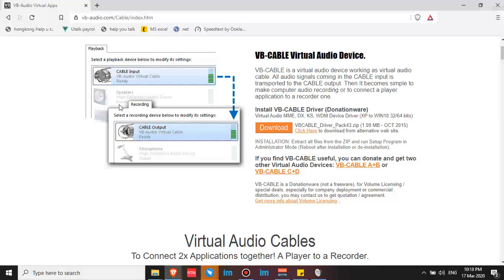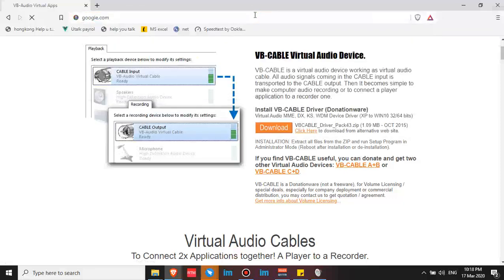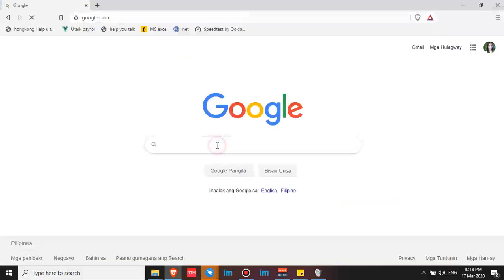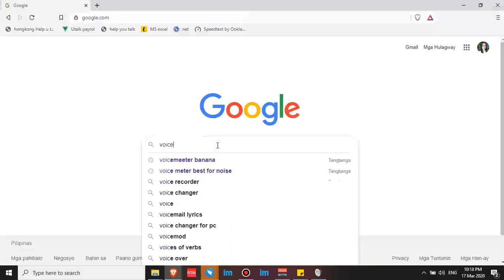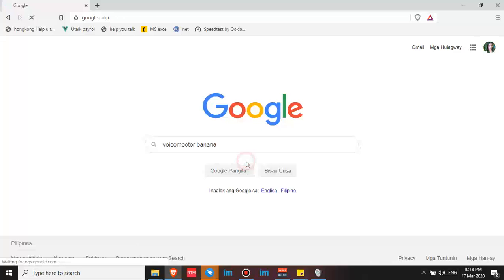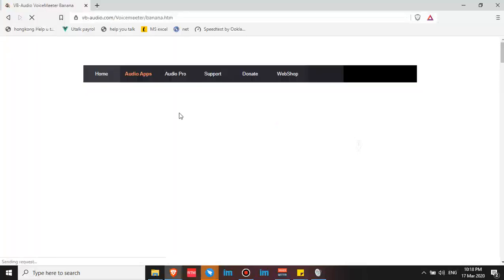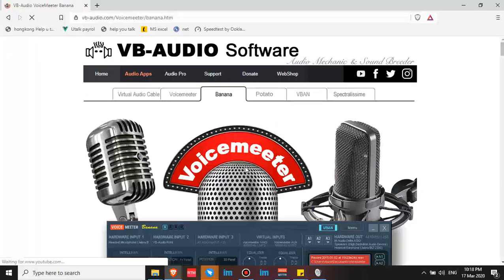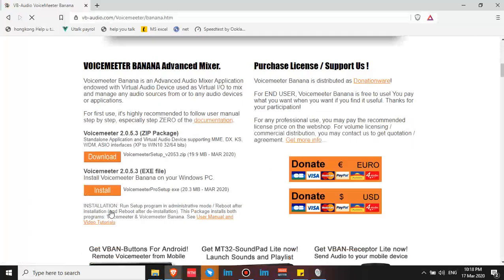So what is this app? It's very easy to find. Just search VoiceMeeter Banana. So you need to download two apps: Banana and the install. Just click install.